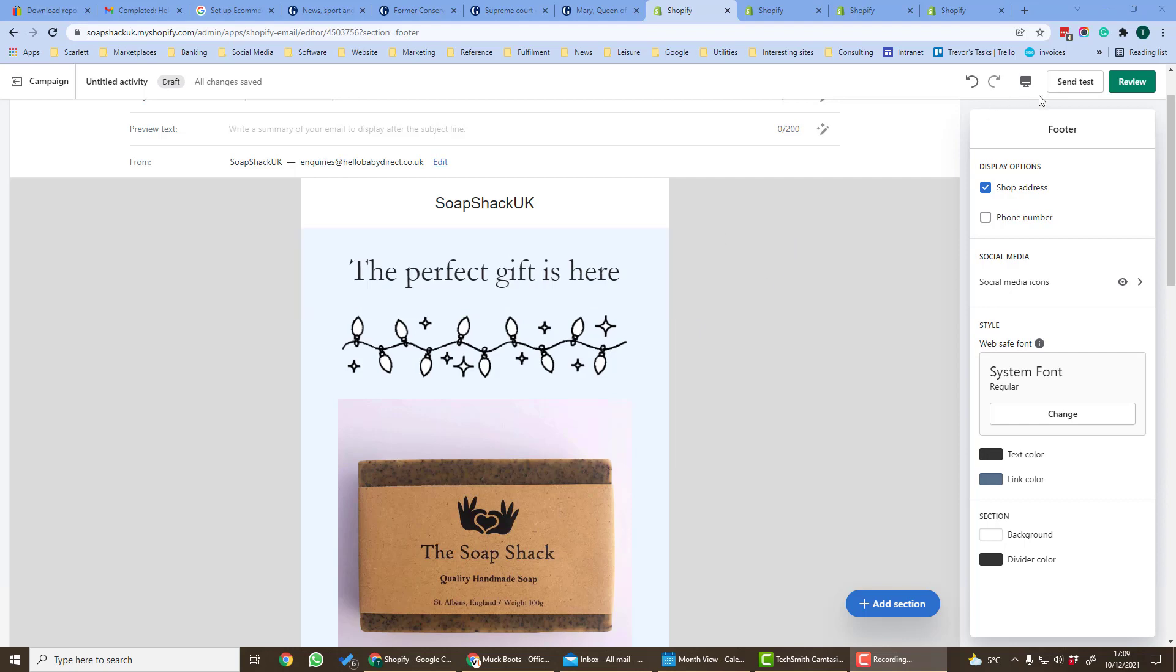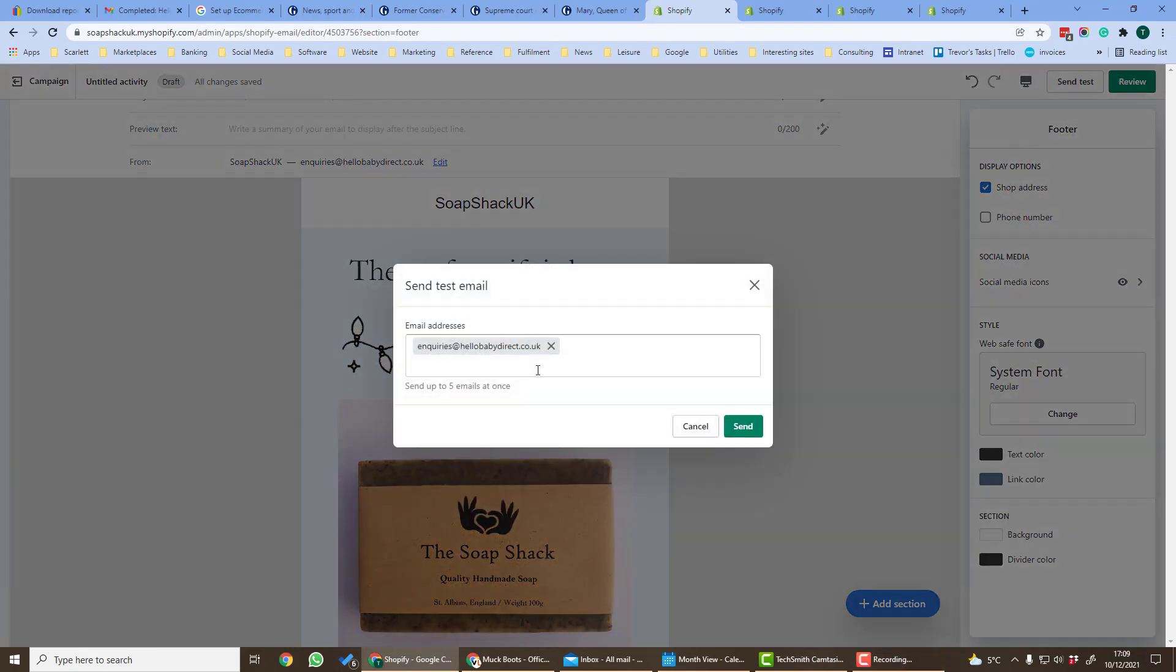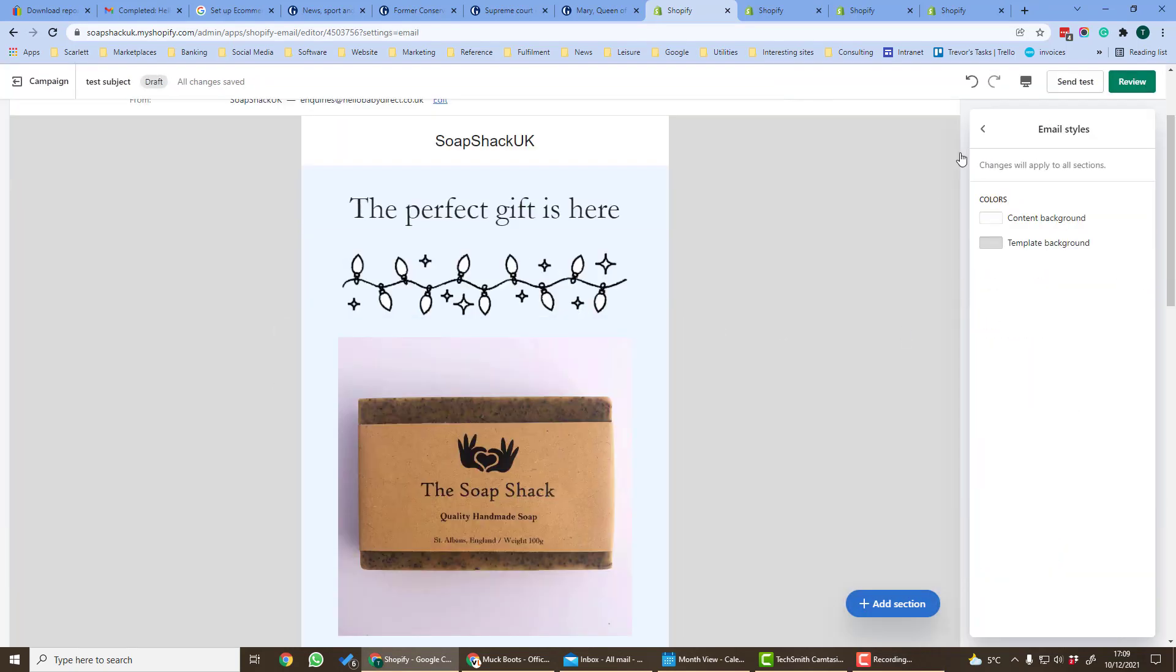Once you're done you can send a test. You can choose the email the test goes to and you can also review it.